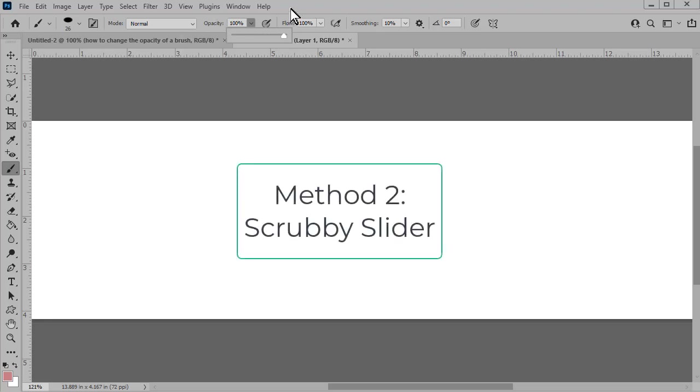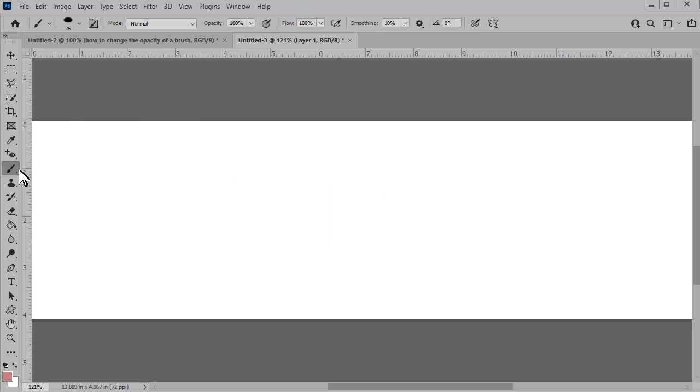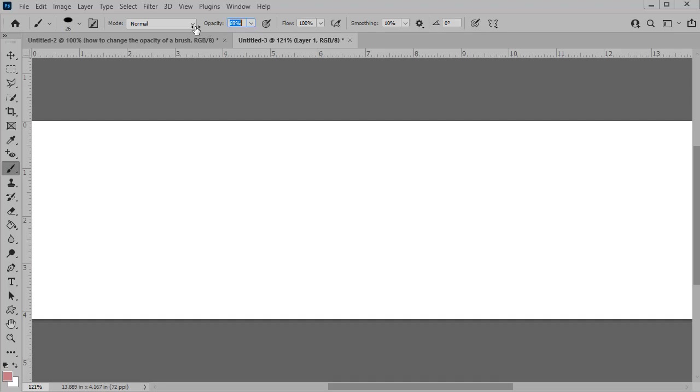Method number two is what we call the scrubby slider method. With the brush tool selected in the menu bar, hover your mouse over the word opacity, and you'll see that my cursor has turned into a pointing finger. Left click and drag to the left to decrease, and to the right to increase the opacity of your brush.